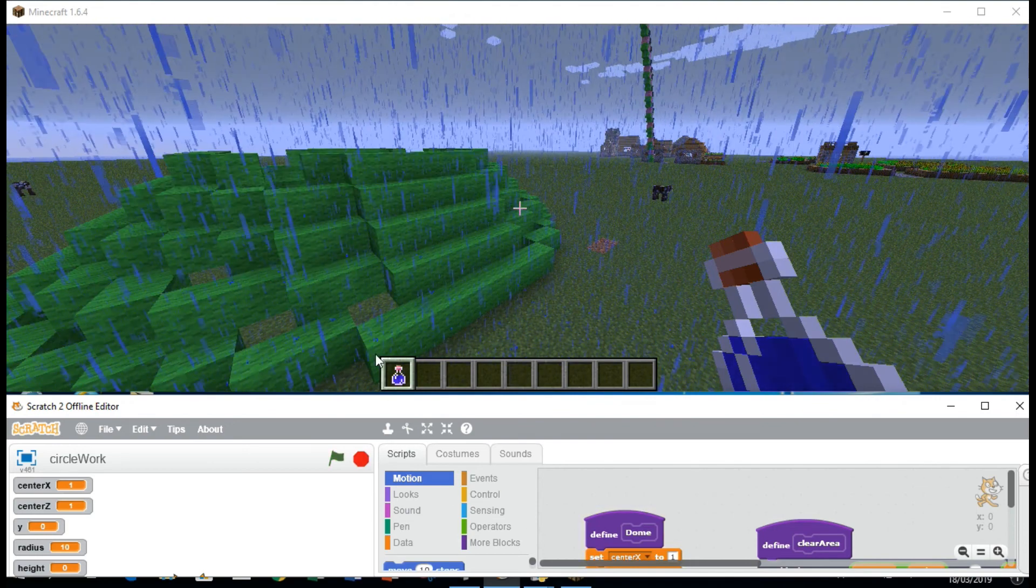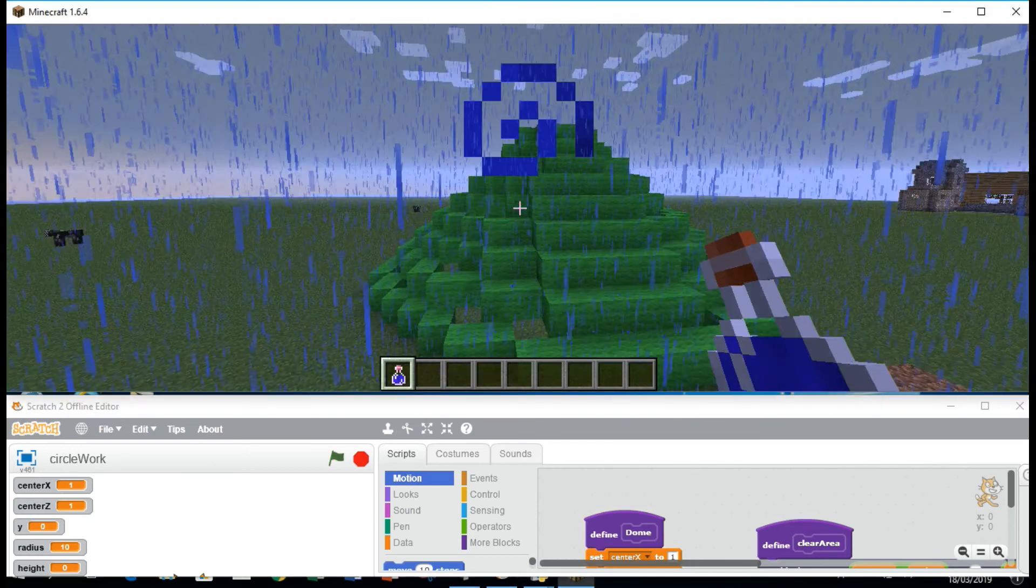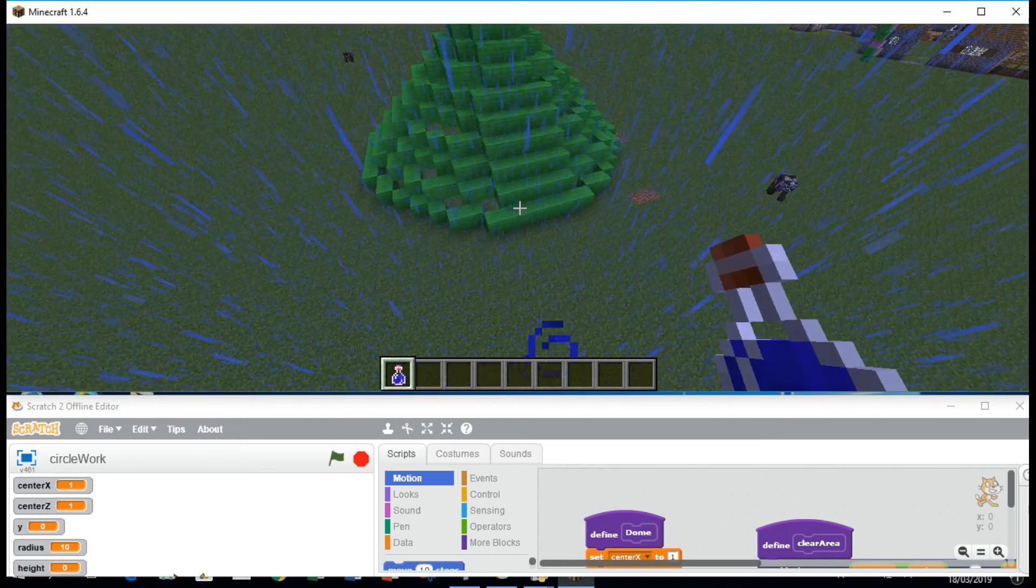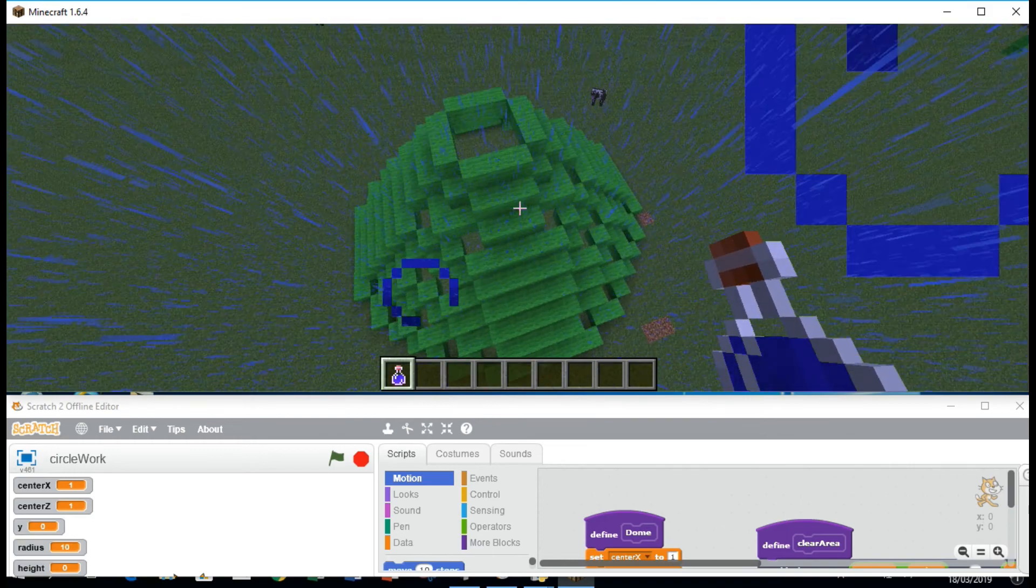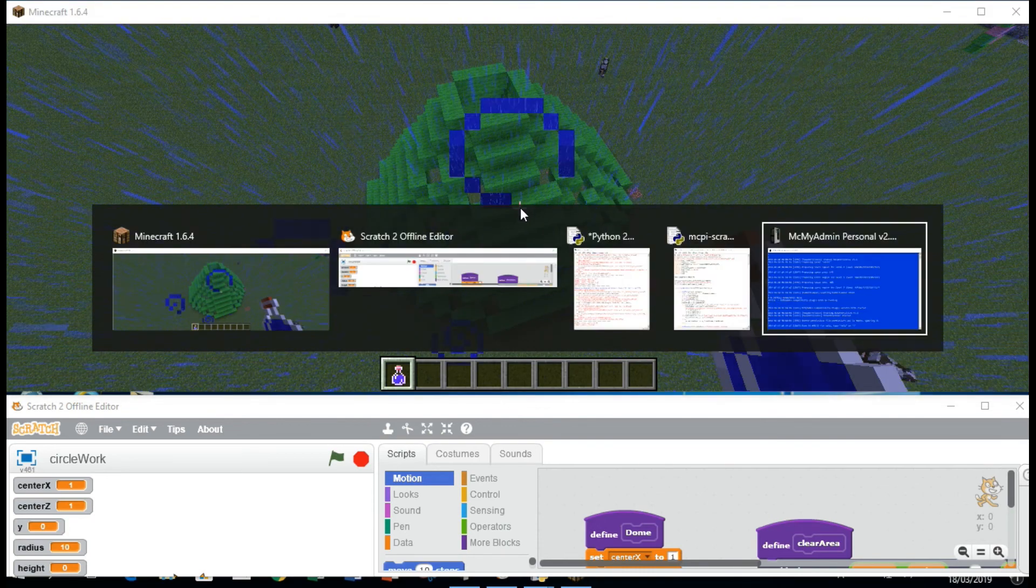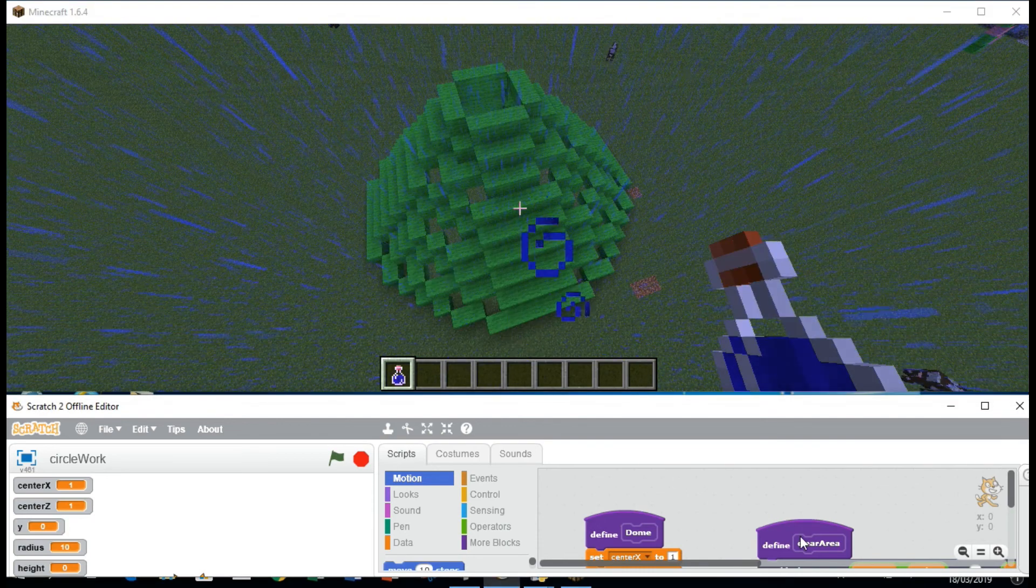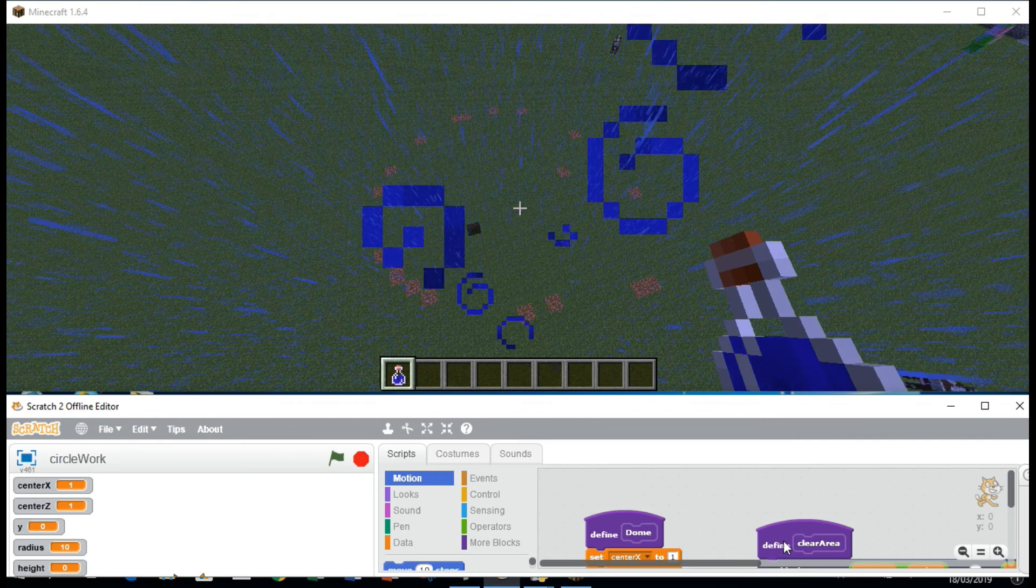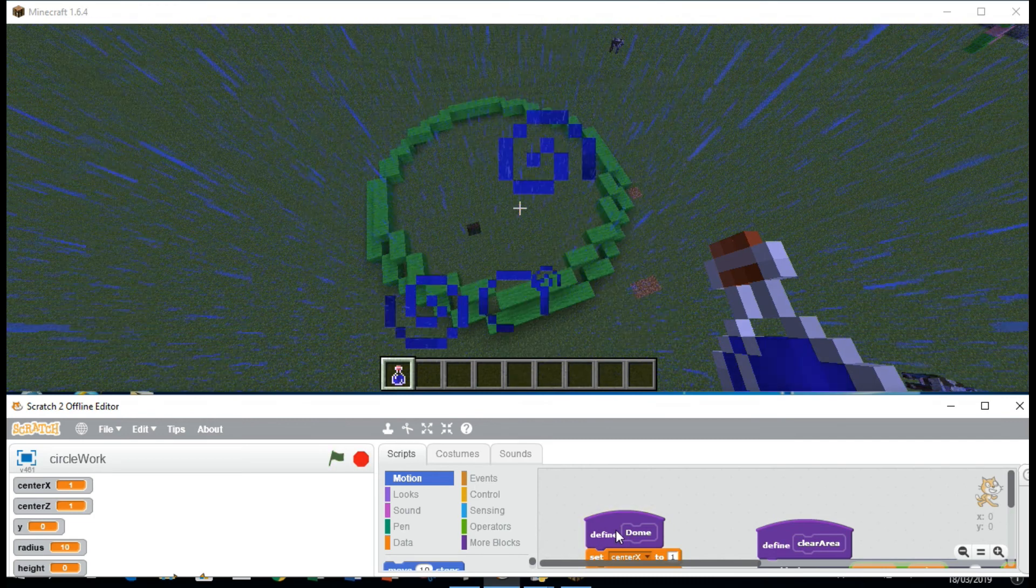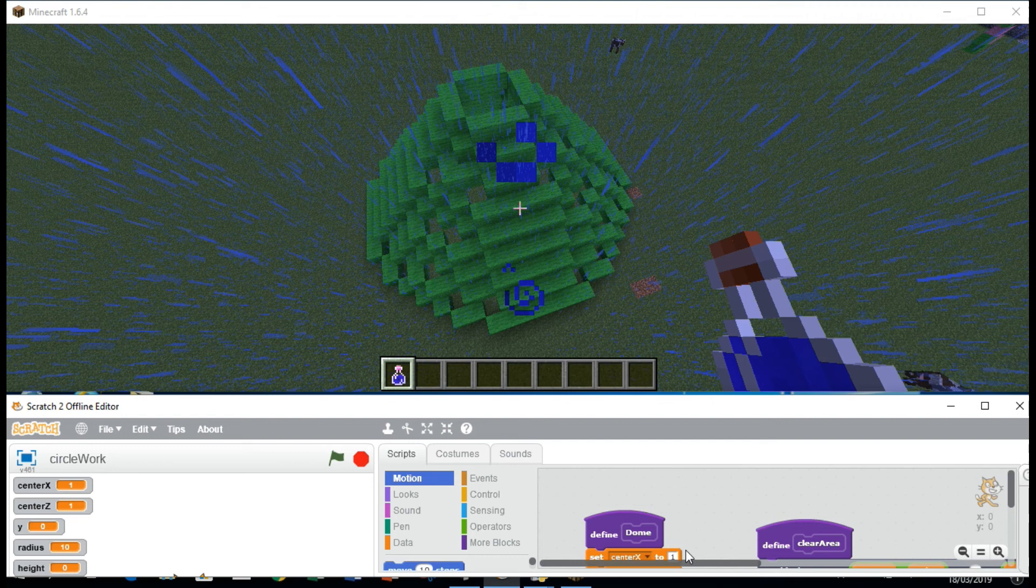See that. Let's move it on the top. Let's go back to our Scratch interface and then let's clear the area. See, dome. Double click, then clear the area.